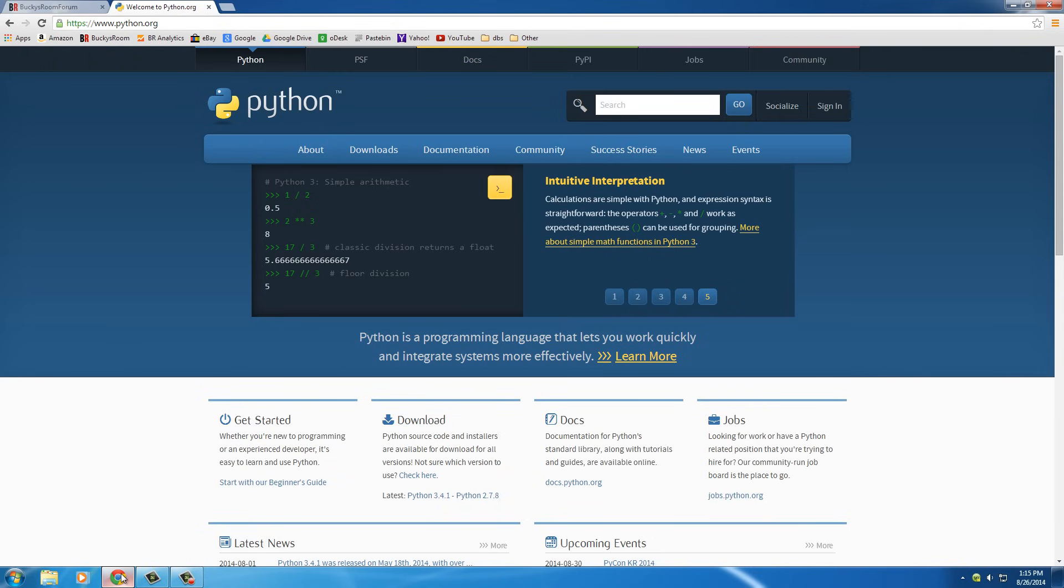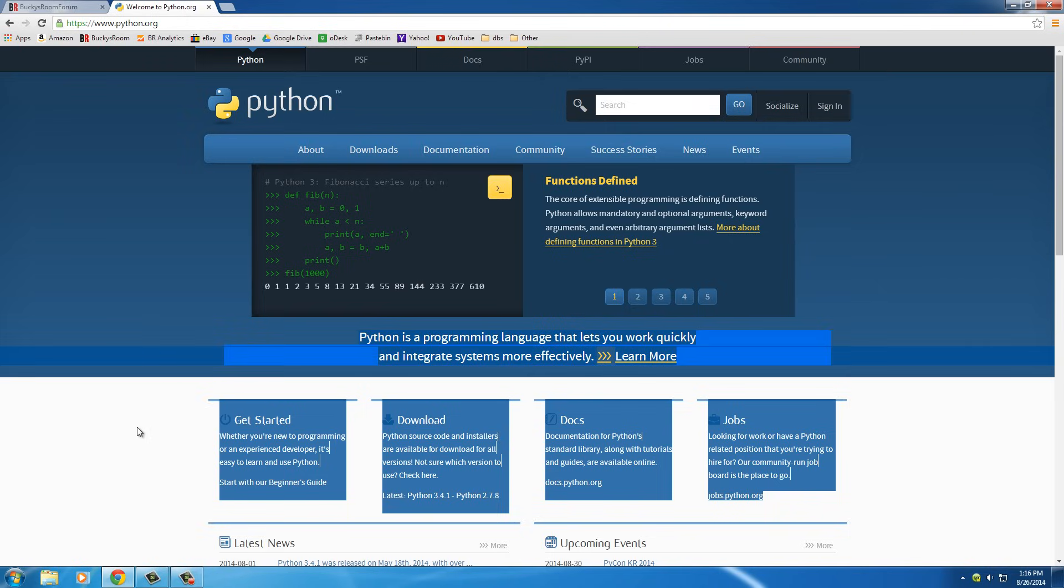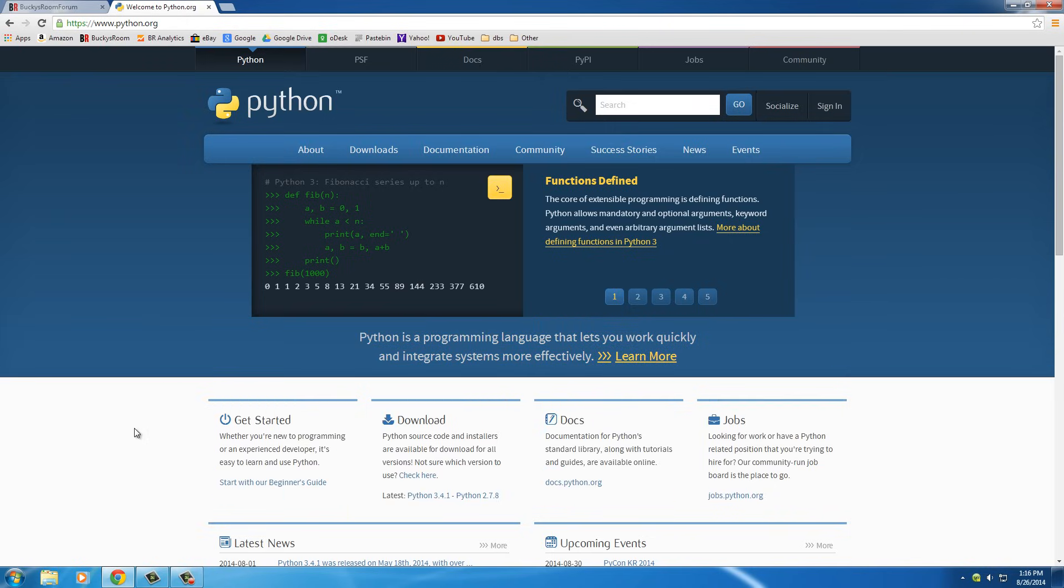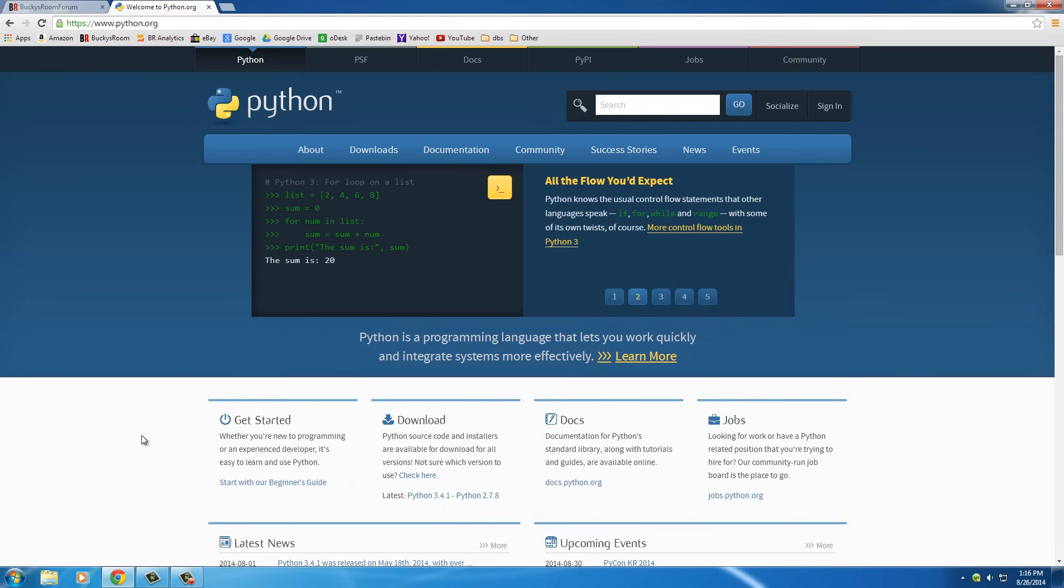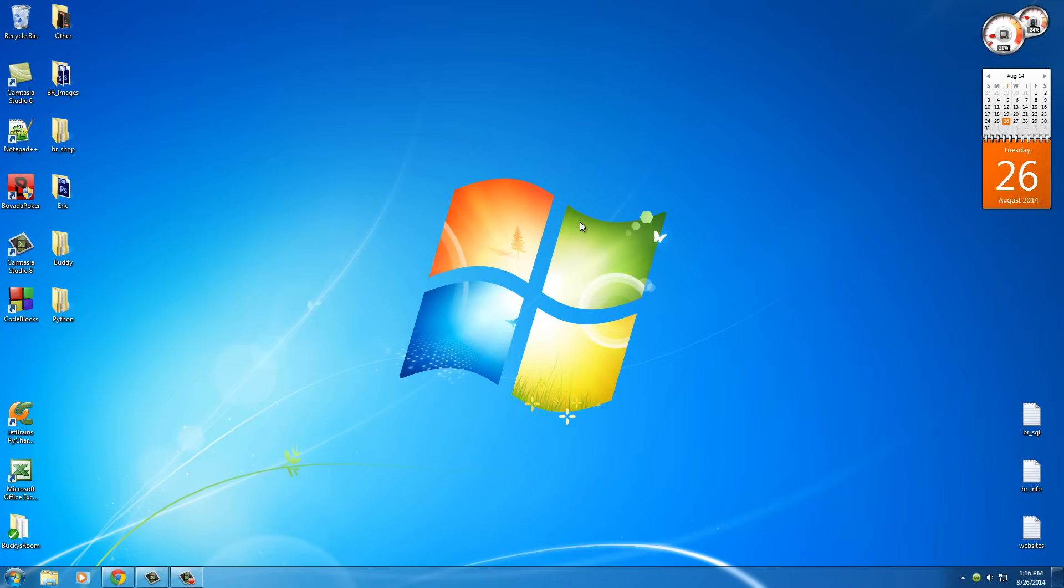Now that you know that, what is Python? You probably already know what it is and just want to learn it, but for some people who are just watching this video because they heard of it before but aren't really sure what it is - it's a programming language that you can use for a ton of stuff.